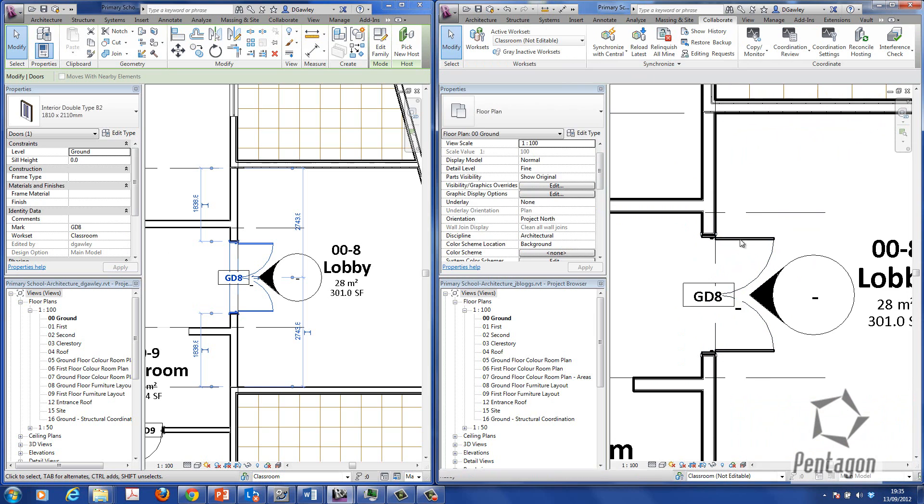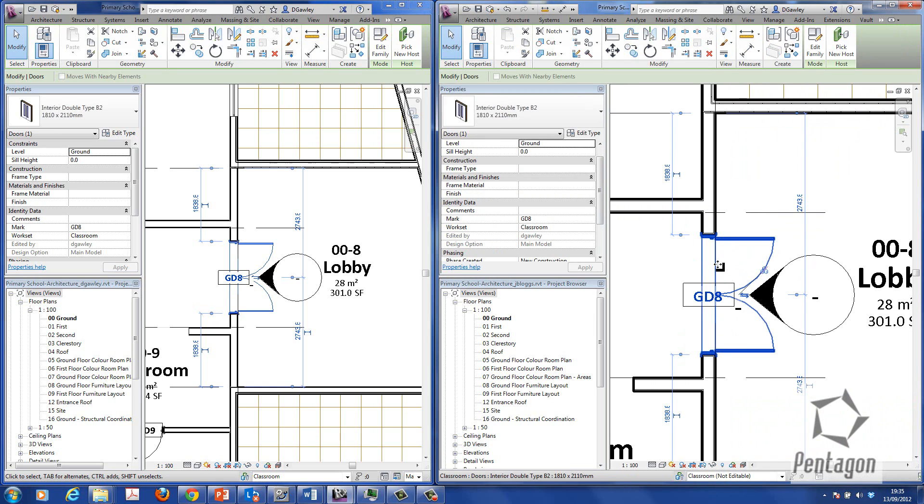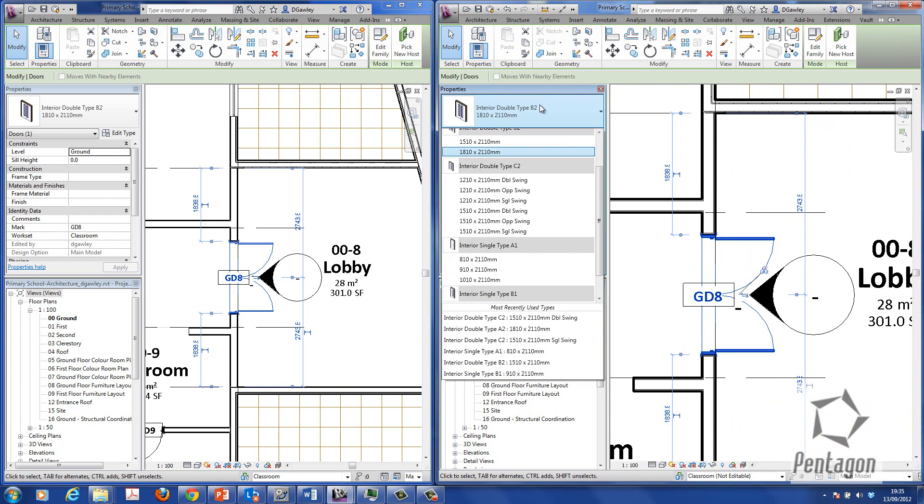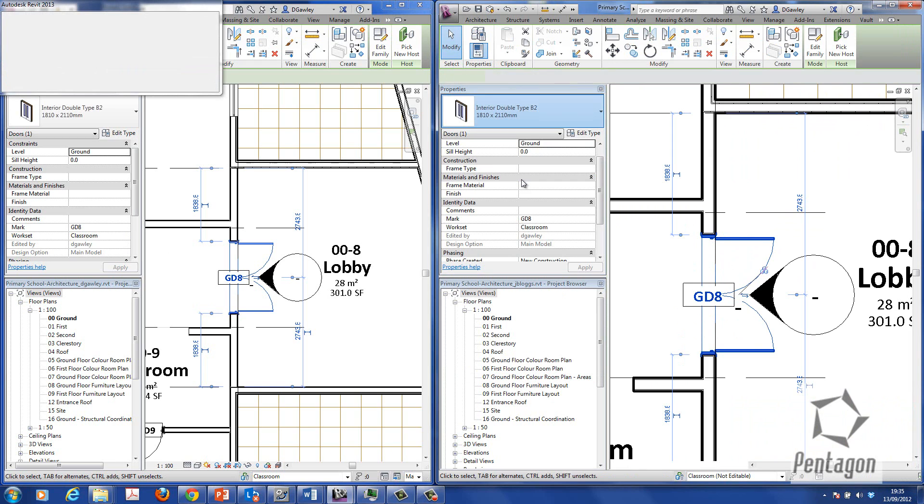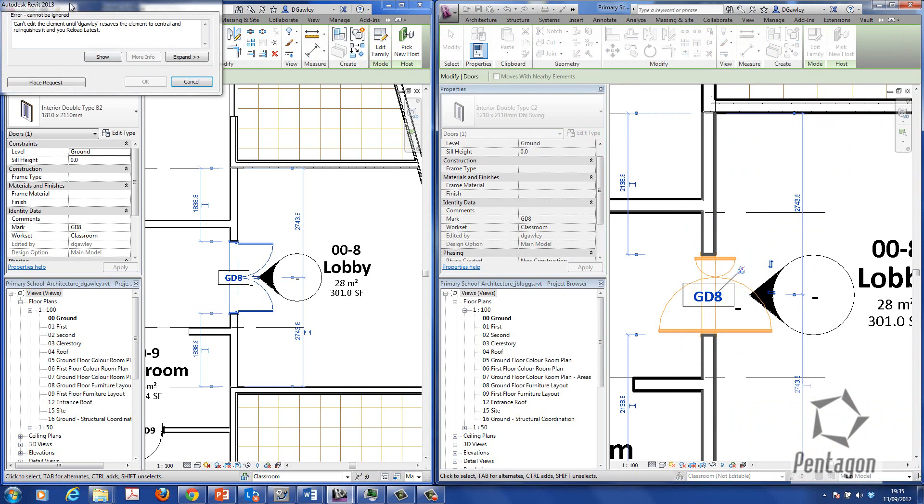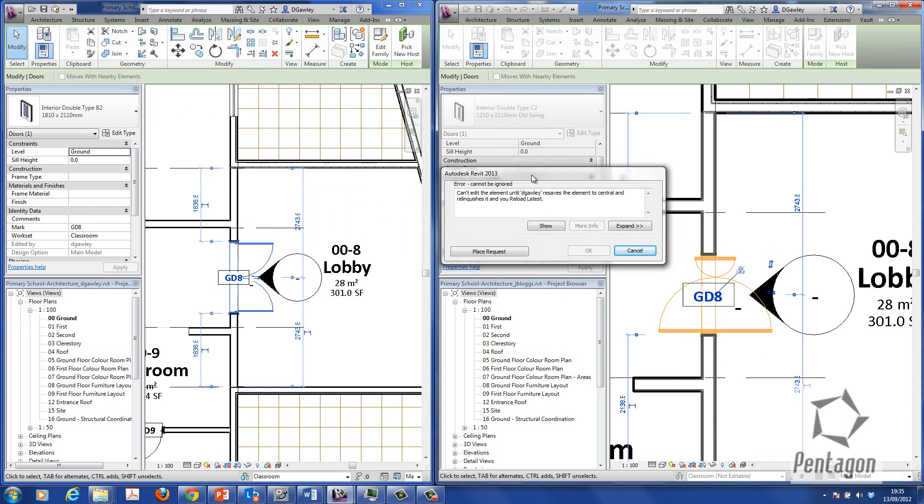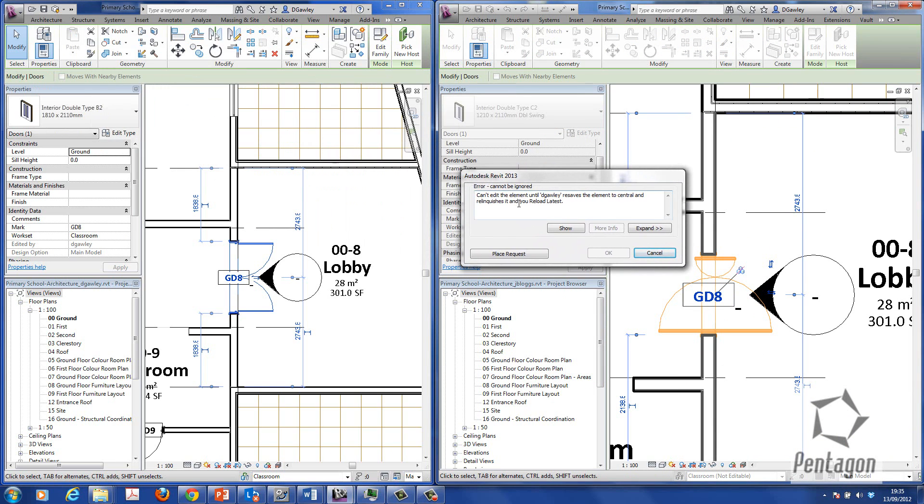Well, we are synchronized at the minute. So if I try to make a change in here. If I click on this and say, well, look, I want to change the type of door out to a 1210. It will actually say up here, you can't do it. You can't edit until DGOLLE resaves the element to central and relinquishes the control.